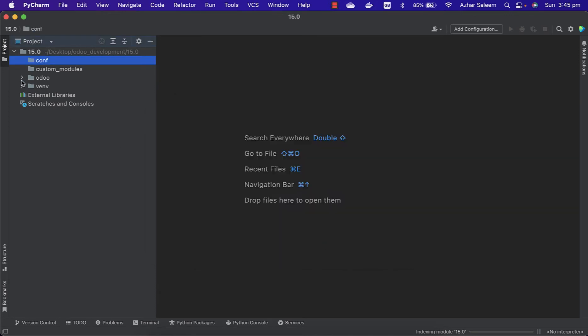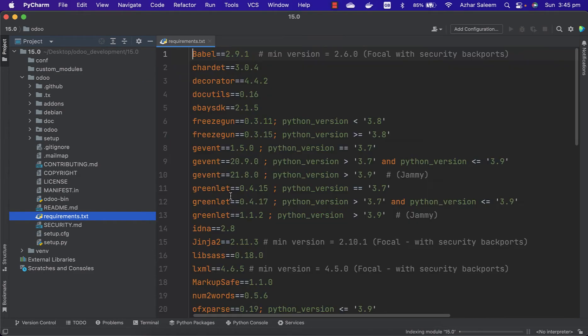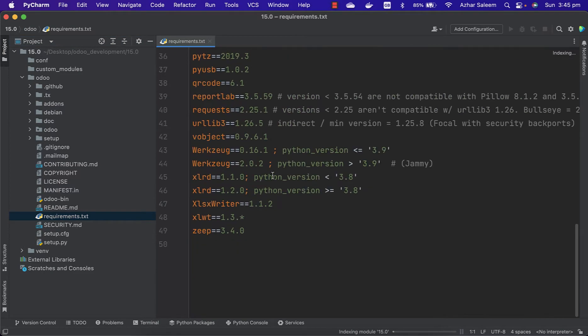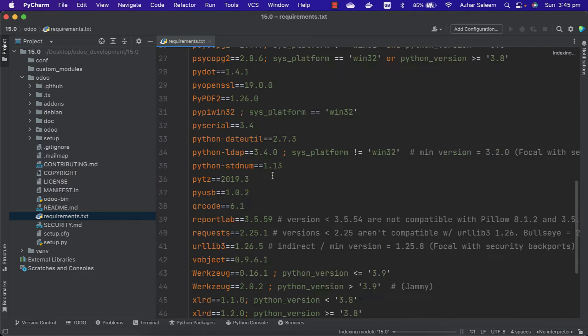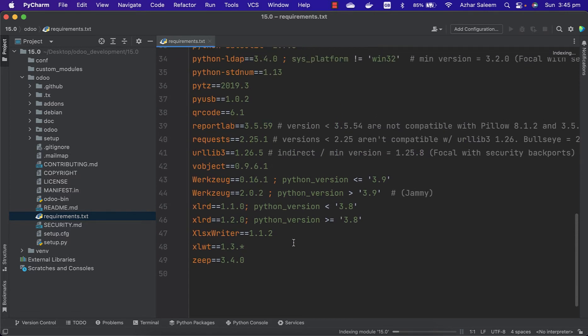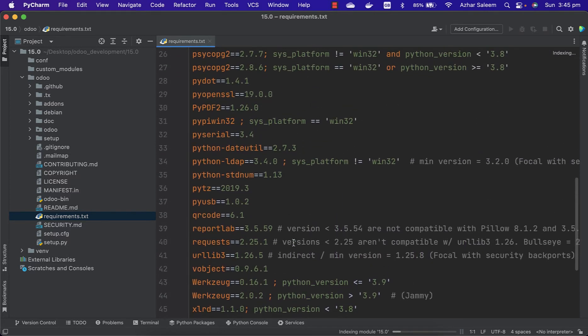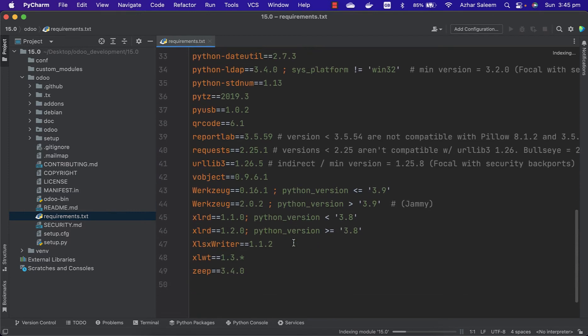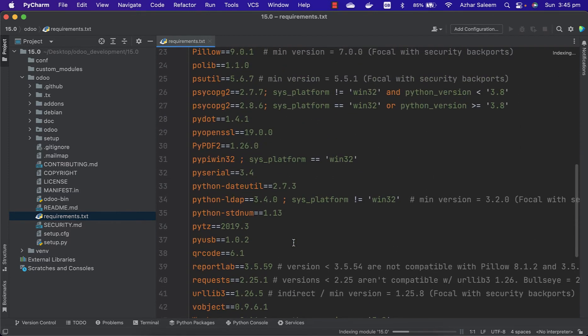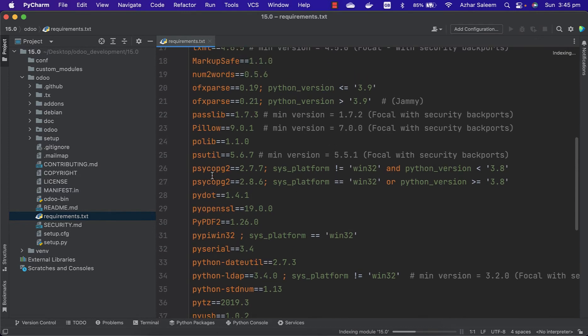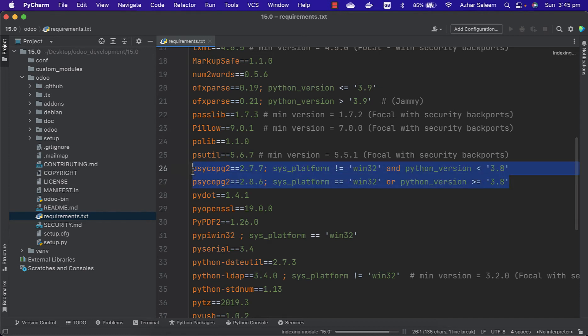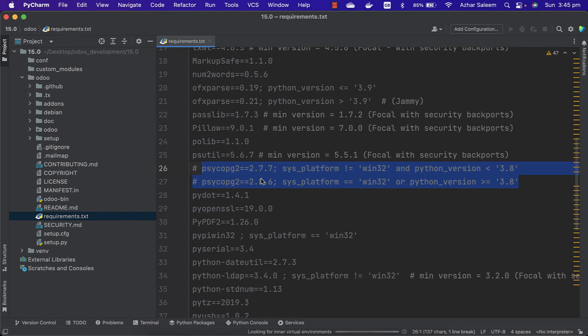So here is our source code for Odoo. Inside we have our requirements.txt file with all the packages or libraries. If you are a Mac or Ubuntu user, you may get a problem with this one library - this one, psycopg2. We have to install the binary version. I'm going to comment it, just comment these two lines if you are a Mac or Ubuntu user.